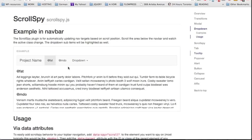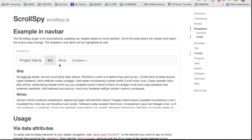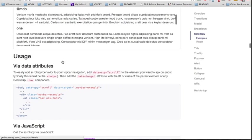We're going to look at this demonstration to better explain the purpose of this plugin. Here we have a navbar with two links linking to two sections on the page, and we'll see what happens when we click on @mdo.